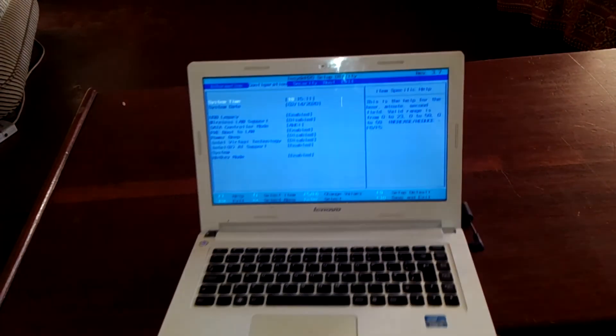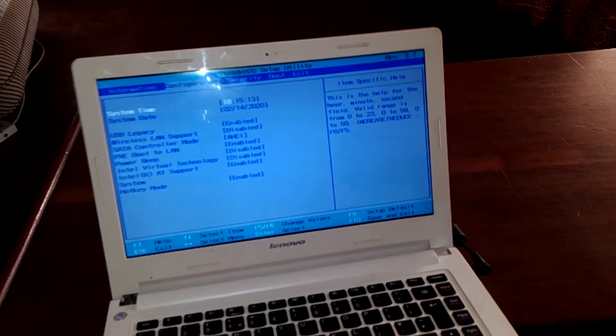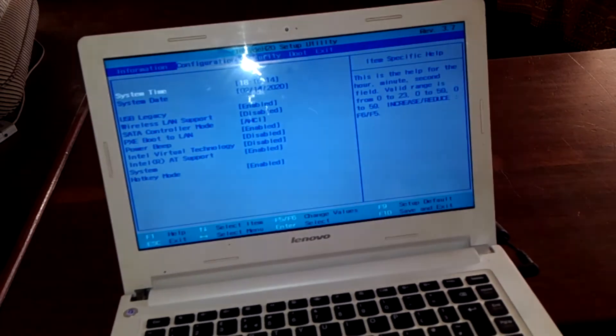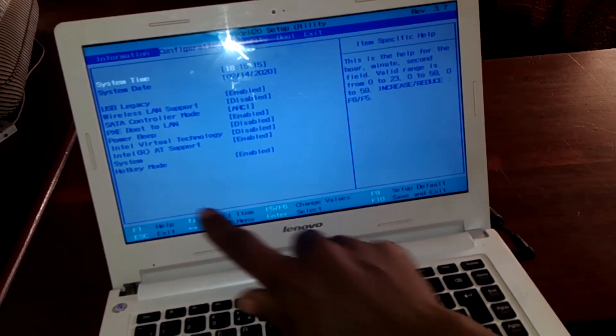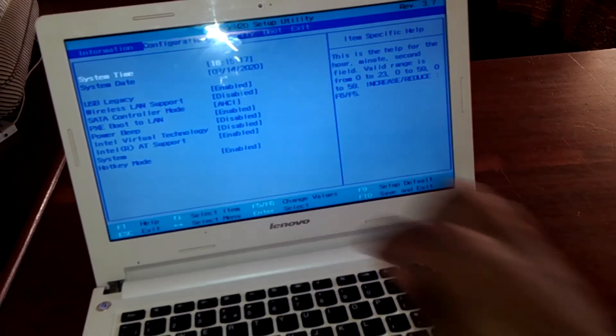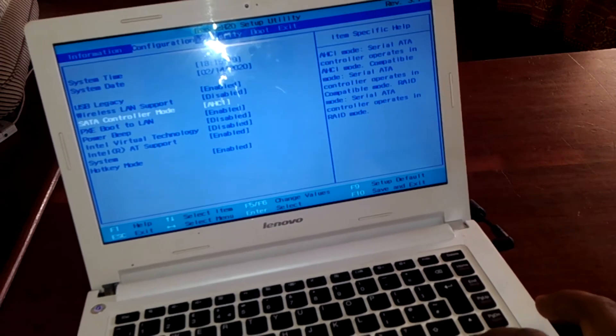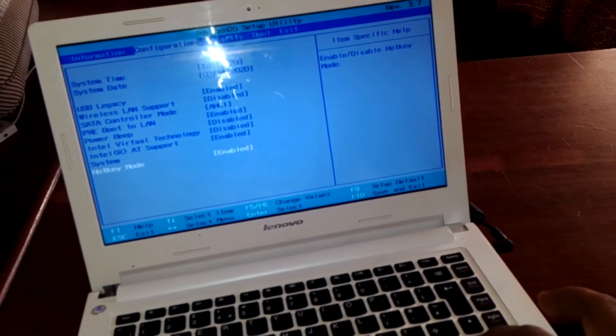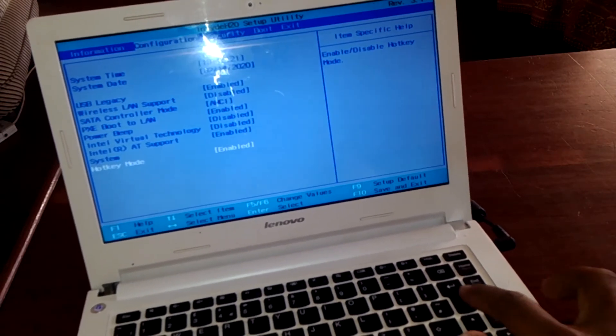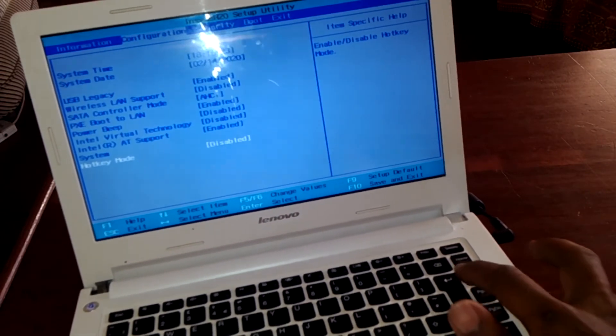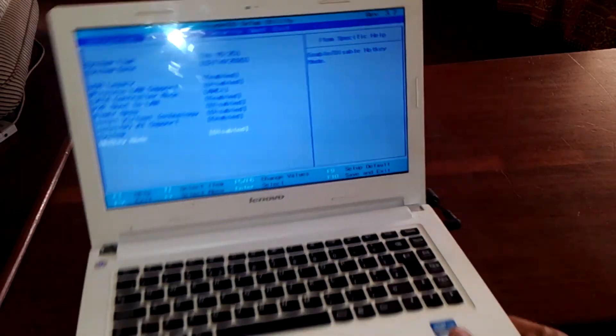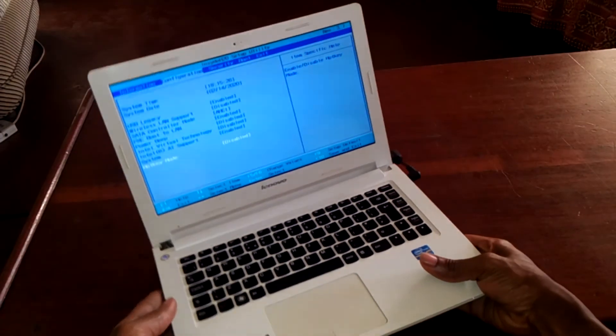As you can see here, we have the hotkey mode. You want to click the down arrow key. This is enabled, then you click disable so that you don't get any issues when you try to click the FN key.